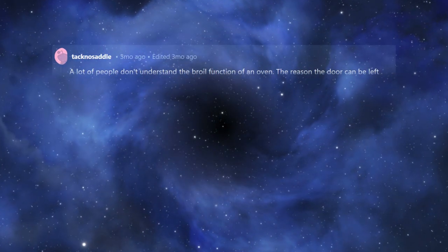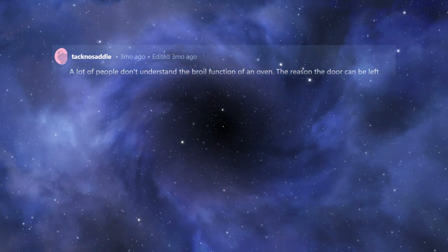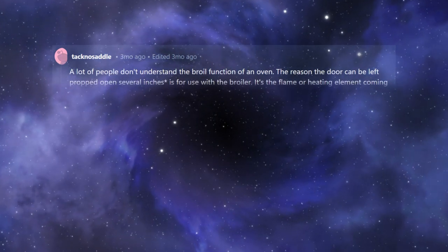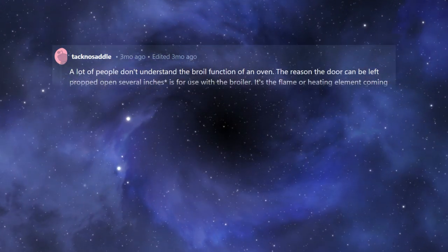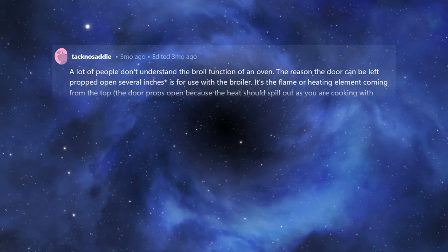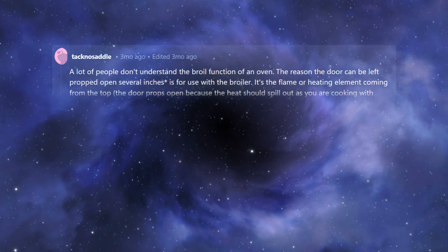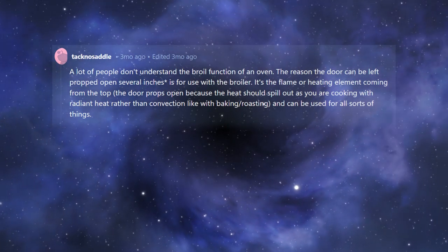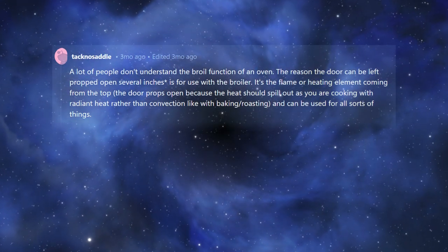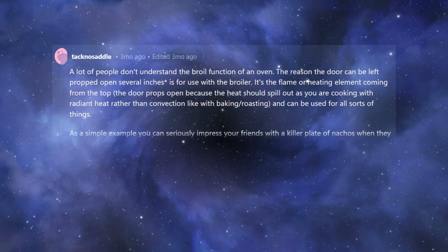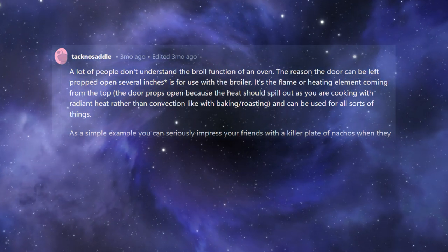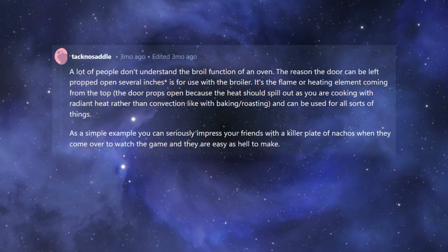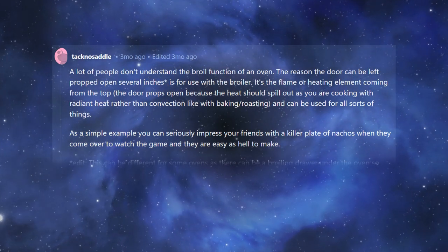A lot of people don't understand the broil function of an oven. The reason the door can be left propped open several inches is for use with the broiler. It's the flame or heating element coming from the top. The door props open because the heat should spill out as you are cooking with radiant heat rather than convection like with baking, roasting, and can be used for all sorts of things. As a simple example, you can seriously impress your friends with a killer plate of nachos when they come over to watch the game, and they are easy as hell to make.